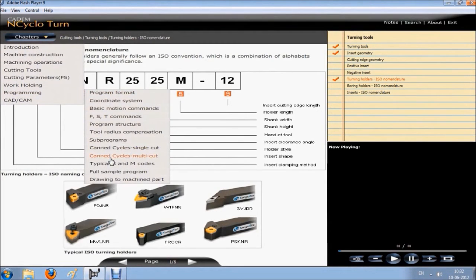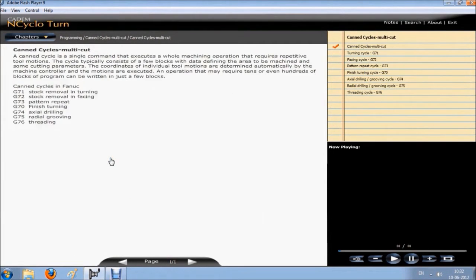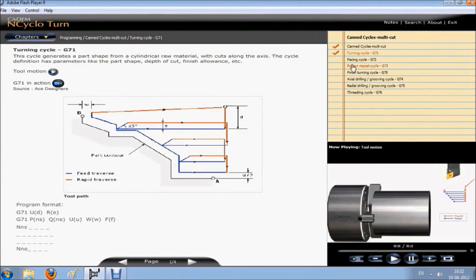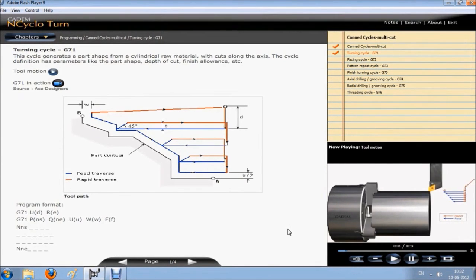The student learns machine construction, machining operations, cutting tools and cutting parameters, work holding and programming.